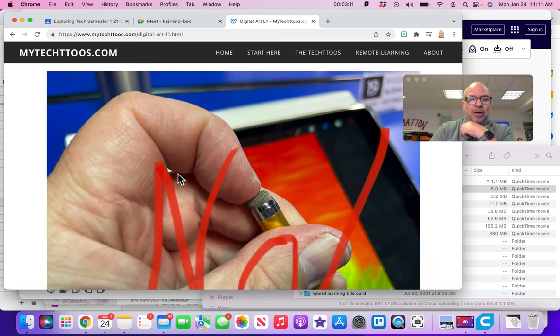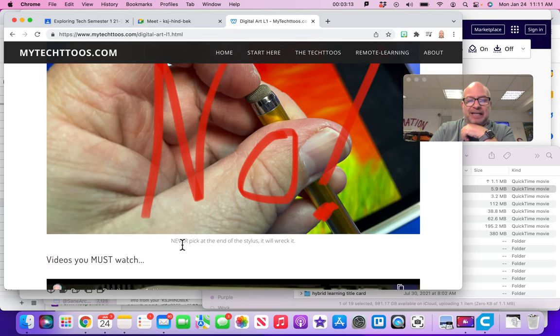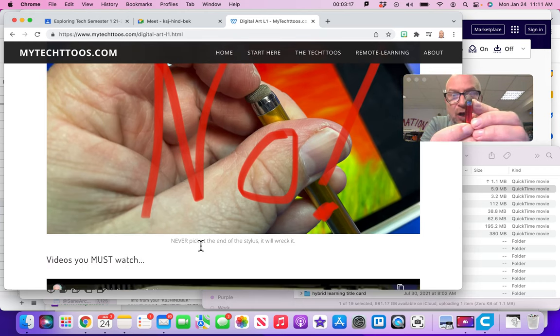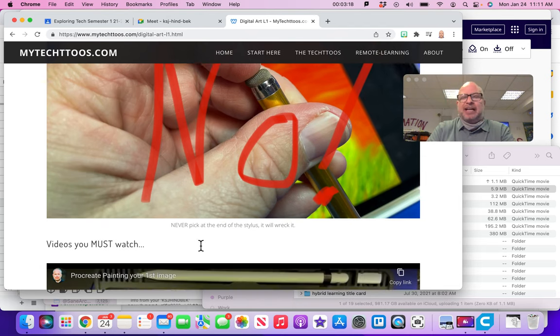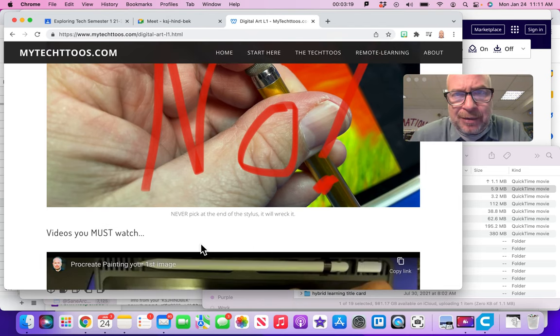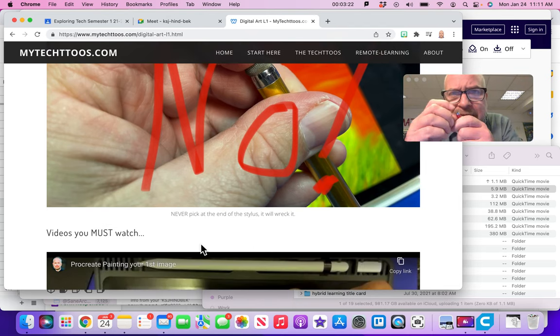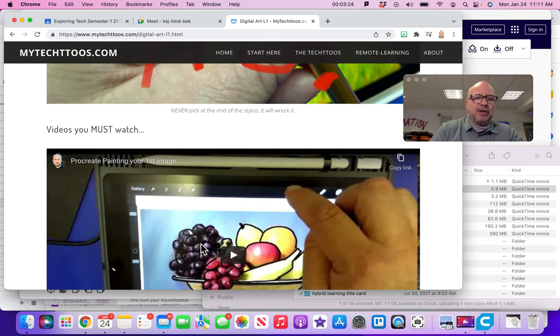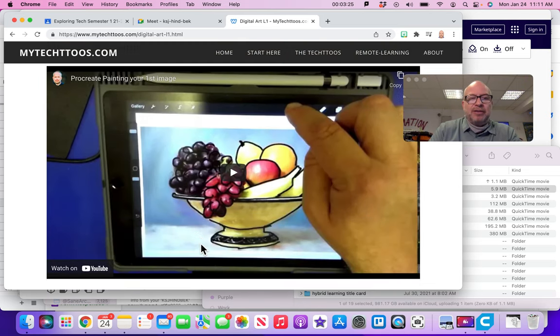Alright, let's see. Oh, there's a little photo for me. It's like, never pick at the end of a stylus. You will wreck it. So leave it alone. That's probably there because I got sick of losing so many styluses to kids that just kept picking at them. So let's get right into it.